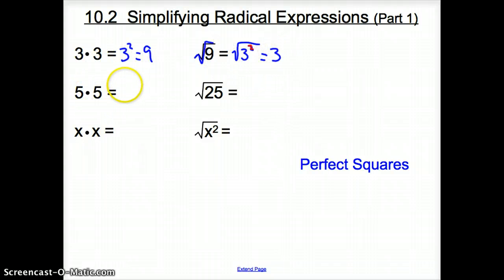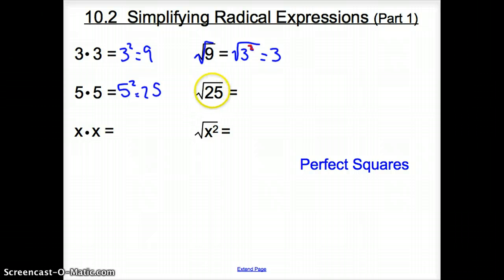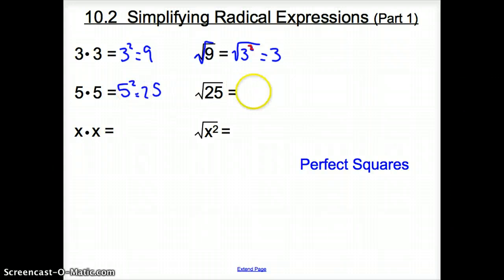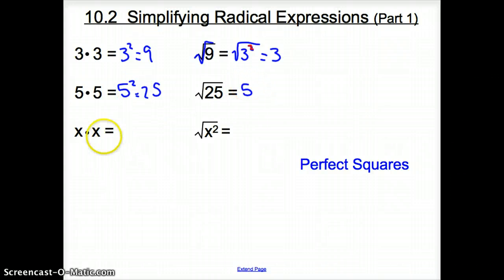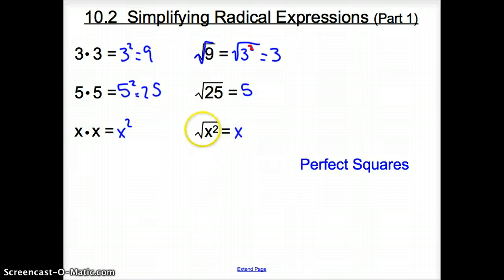Same thing with 5 times 5. 5 times 5 is 5 squared, and 5 squared is 25. The square root of 25? 25 can be written as 5 squared, so the square root of 5 squared is just 5. How about x's? x times x is x squared, and the square root of x squared is just x, because the square root undoes the square.